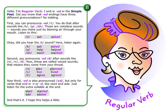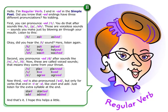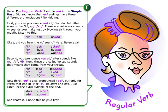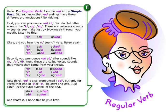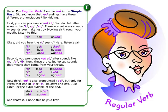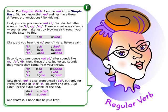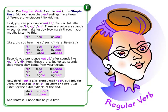First, you can pronounce ED as T. You do that after sounds like K, P, SH. Those are voiceless sounds — sounds you make just by blowing air through your mouth.